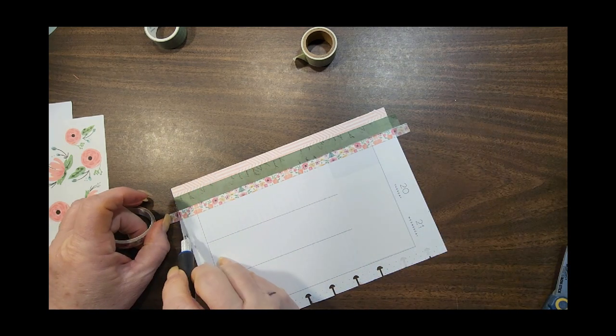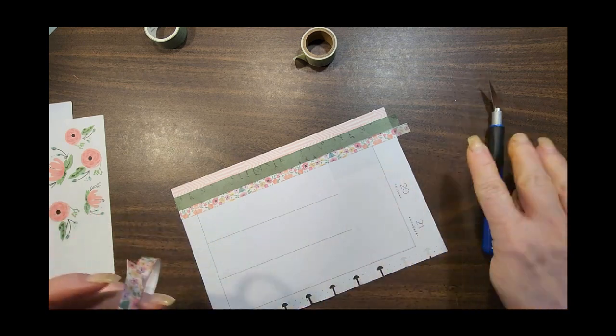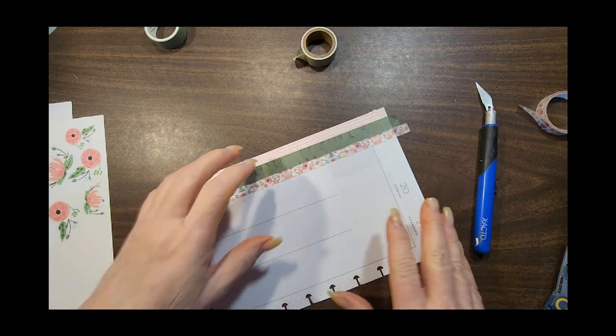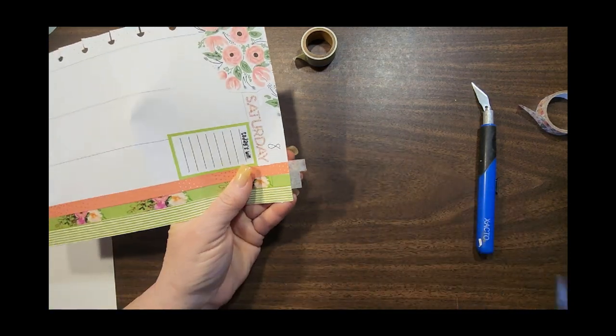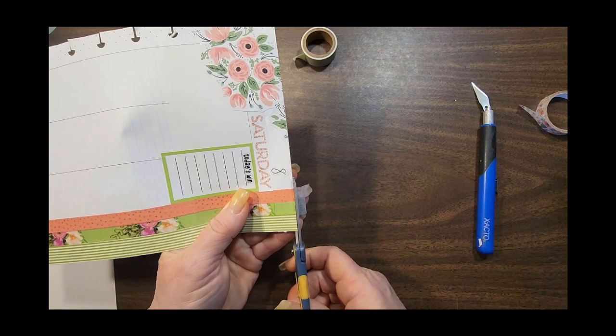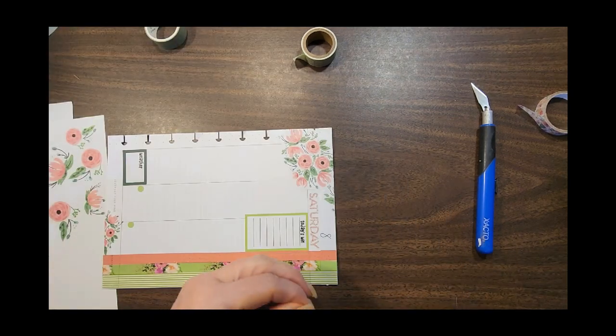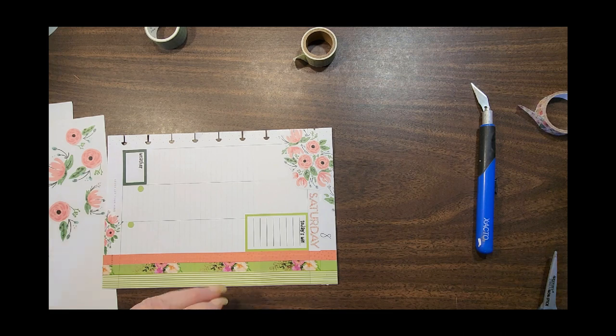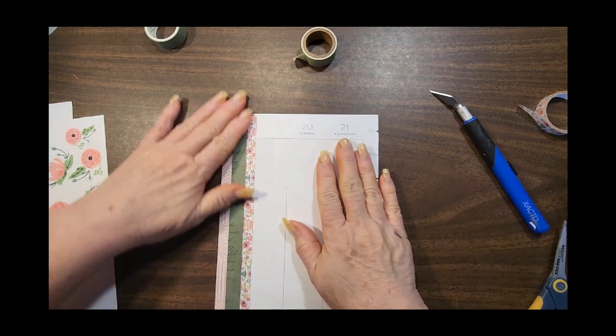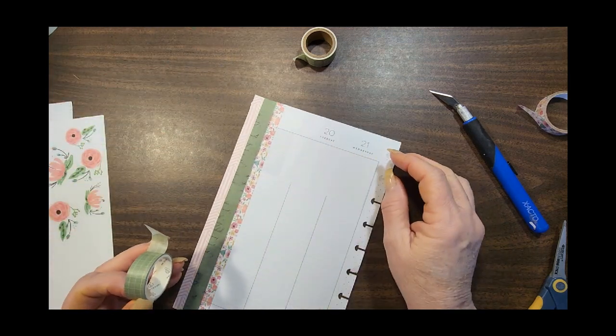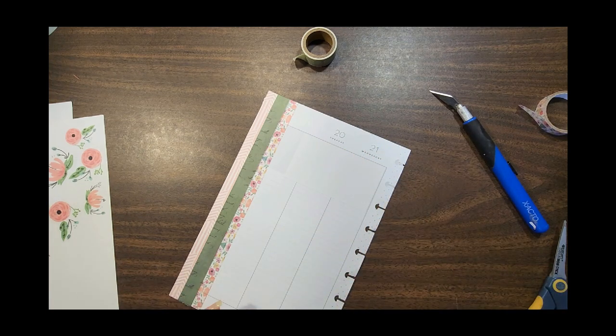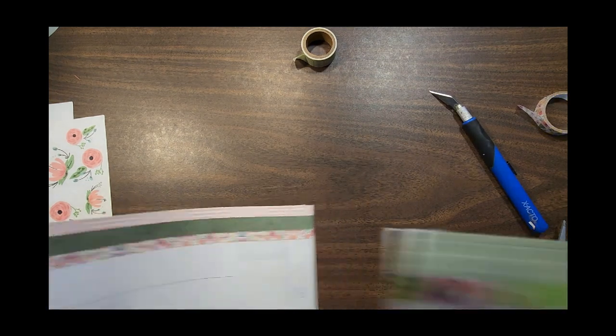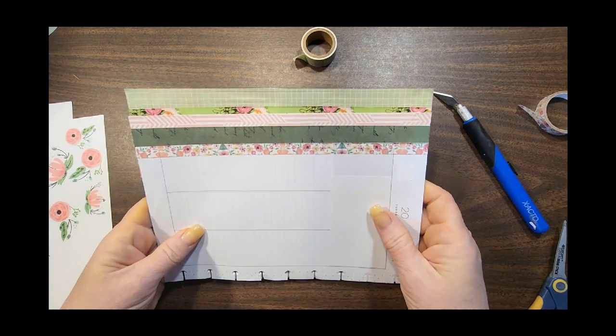One of the things I realized that I really need to stock up on is the really skinny washi. Now I have some from Planners Anonymous. When you buy their kits or when you subscribe to their kits, you get or you used to get three rolls of washi in three different sizes. And the little one I always thought was just kind of a waste, but it's kind of specific to the kit, you really can't use it for something else.